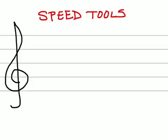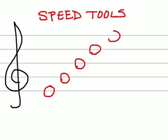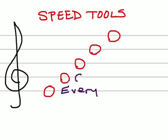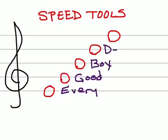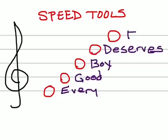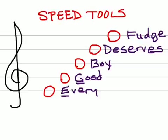So in the treble clef, we're going to look first at the line notes. So here are our line notes. I'm just using whole notes here so that we can see very clearly where those notes fall. For the lines in the treble clef, we use a rhyme as the speed tool. The rhyme that we use is every good boy deserves fudge. So the bottom note is E on the line. Then you have G, B, D, and F.